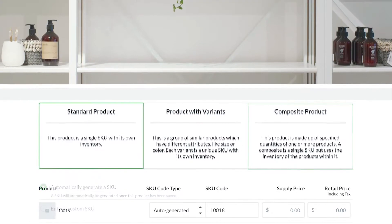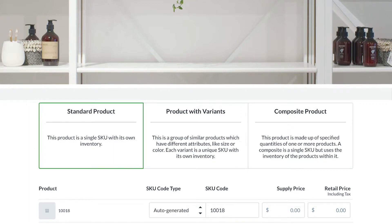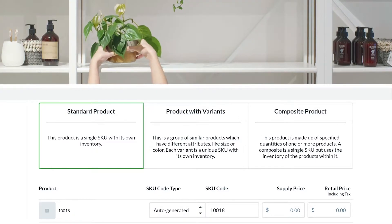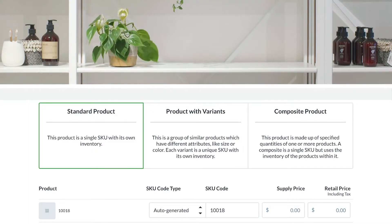A standard product has one SKU with its own inventory and is something that doesn't come in different variations. Examples include a pot plant, a handbag, or vintage jewelry.